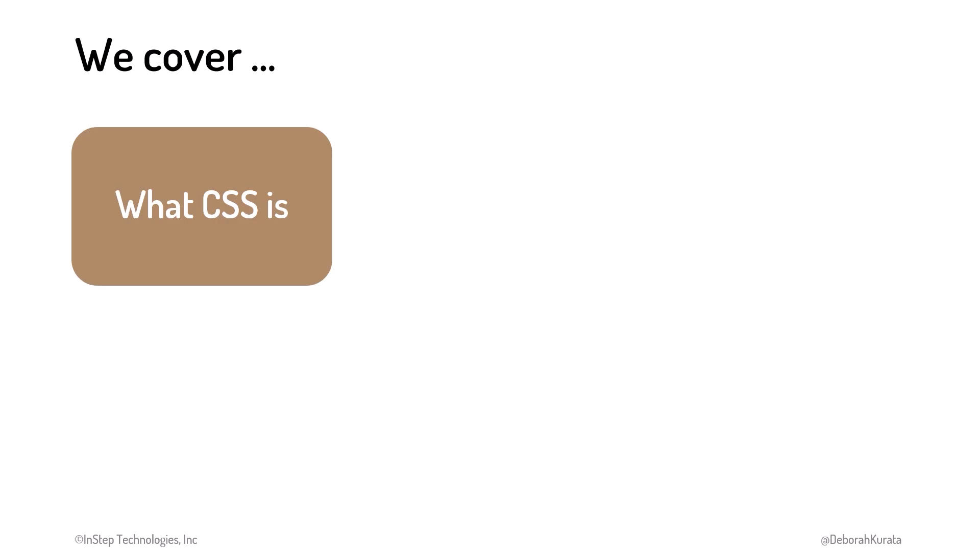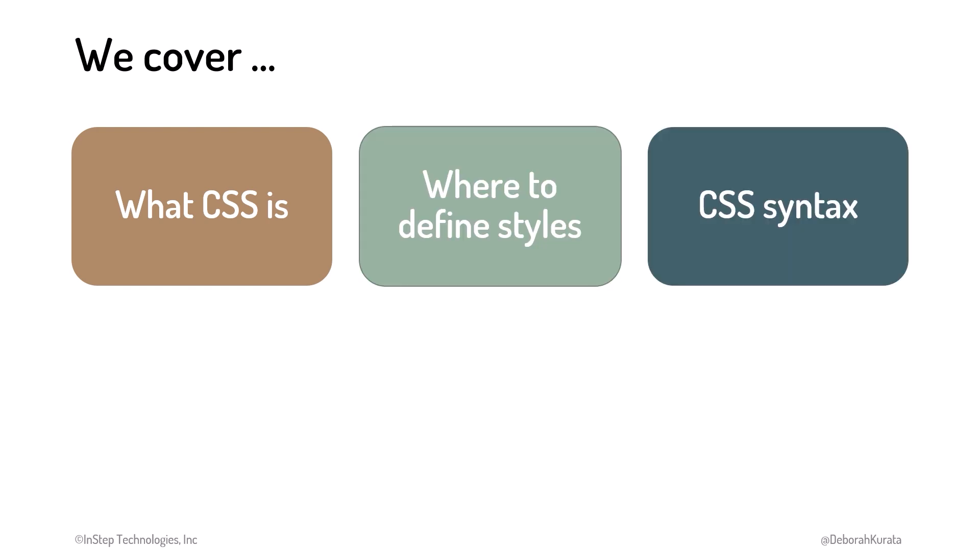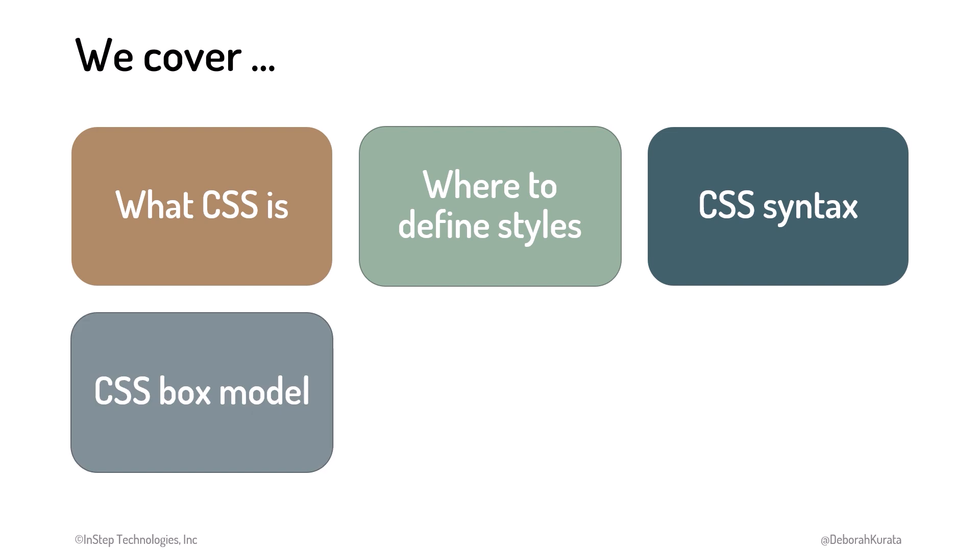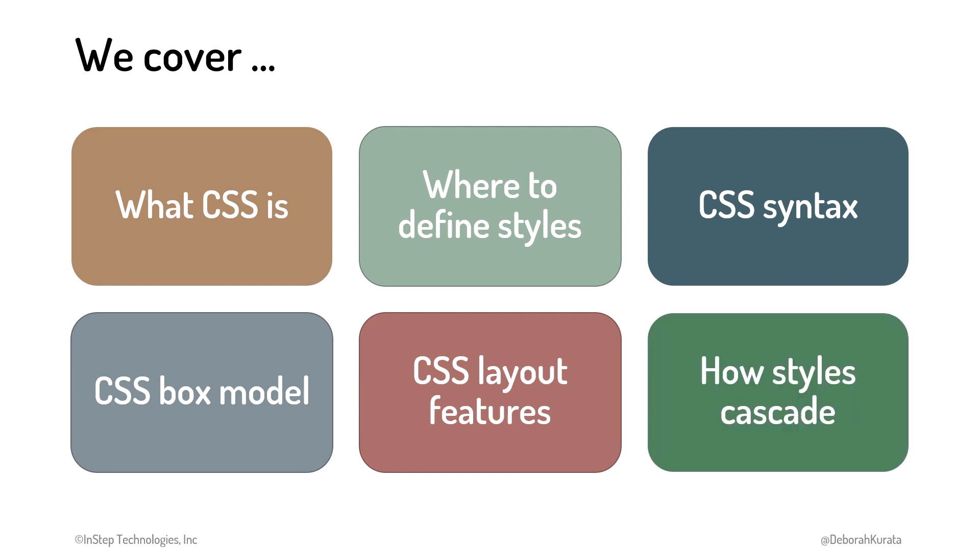In this course, we first define what CSS is. Using a code-along approach, we consider where to define styles, explore CSS syntax, and discover the CSS box model.